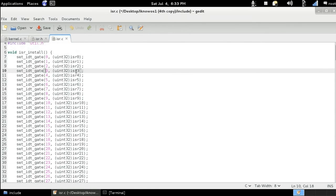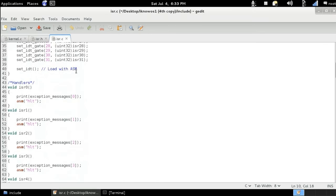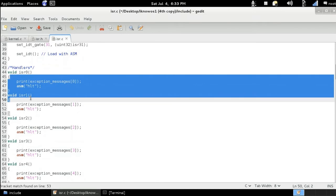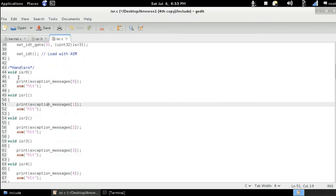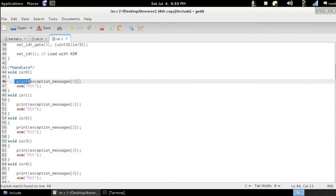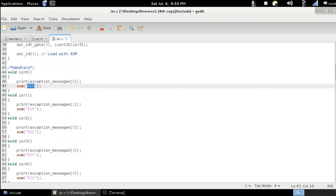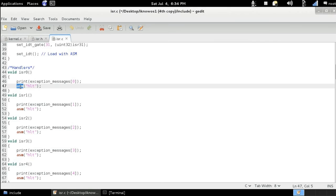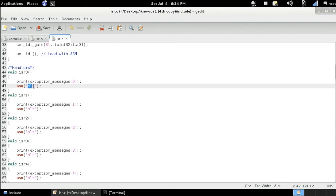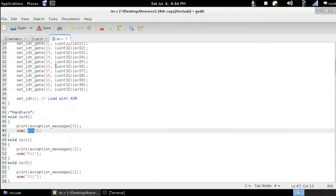So these functions here are defined in the same file. So void isr zero. Whenever the system calls this function, we are going to be printing an exception, and then we're going to be stopping the CPU from executing. So whenever we want to execute an assembly instruction, we use the asm function, and then inside the parenthesis and the double quotes, we put our instruction, whether it's halt or whatever. So the halt assembly instruction stops the CPU from executing.